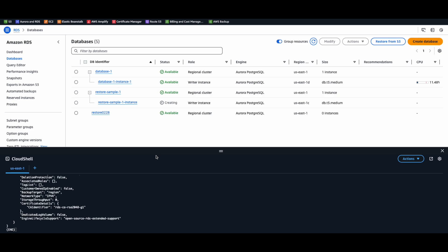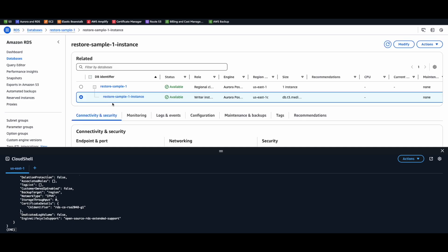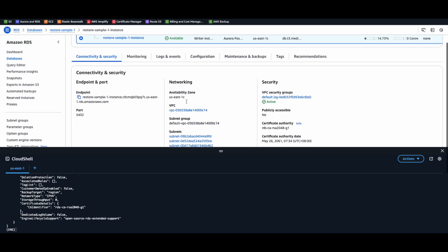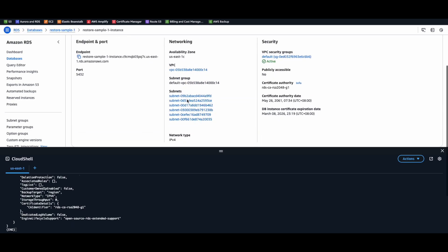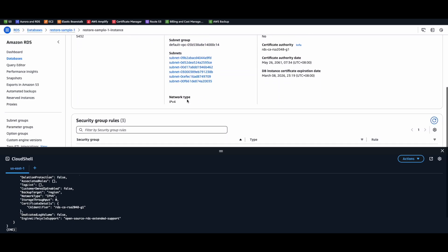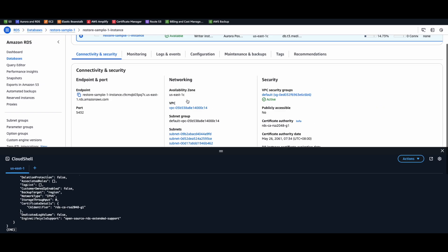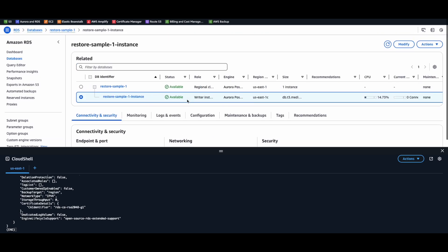And we're waiting for it to become available. And it's available now. So this is the way you create the instance from a restored cluster.